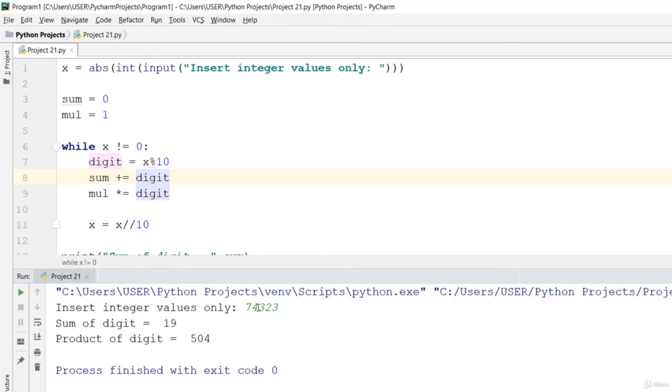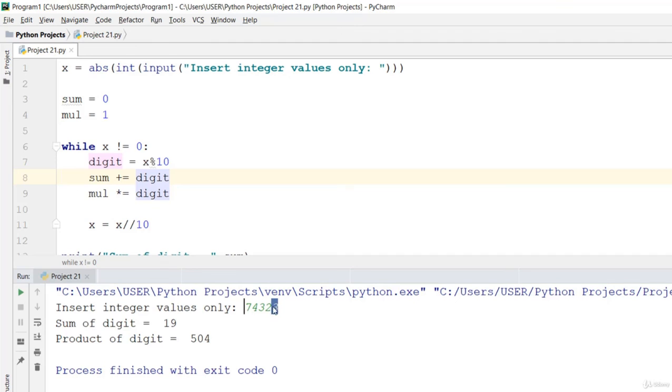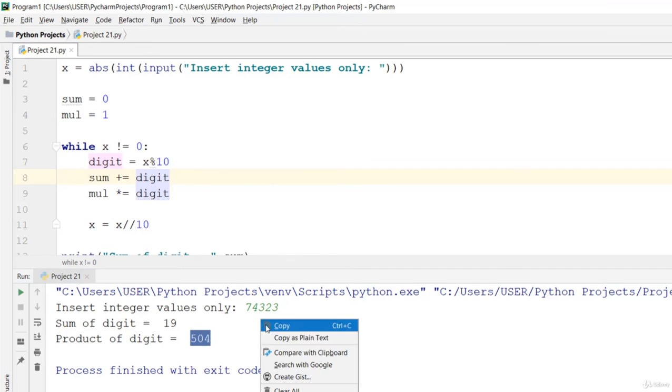4 is equal to 11, plus 3 is 14, plus 2 is 16, plus 3 is 19. And the multiplication of all these one by one gives you 504. You can run the code one more time.